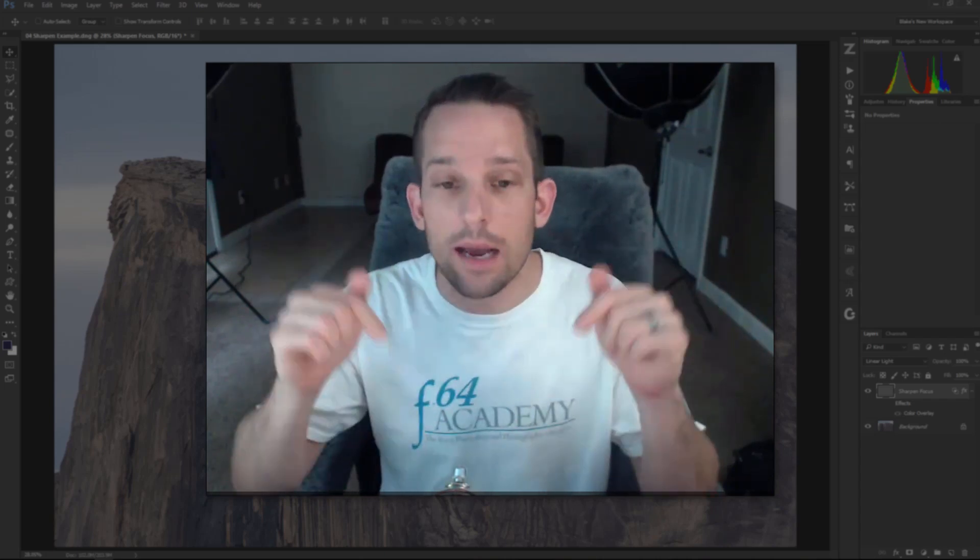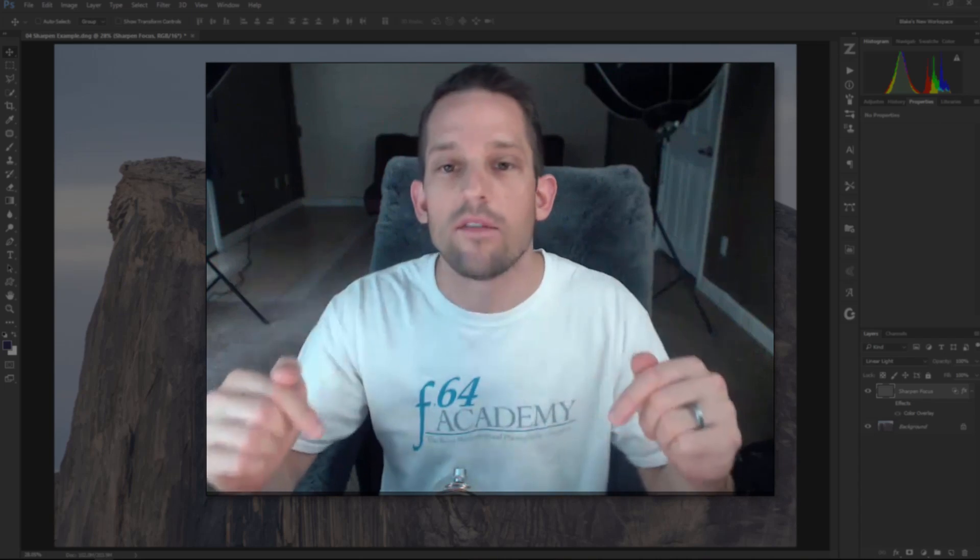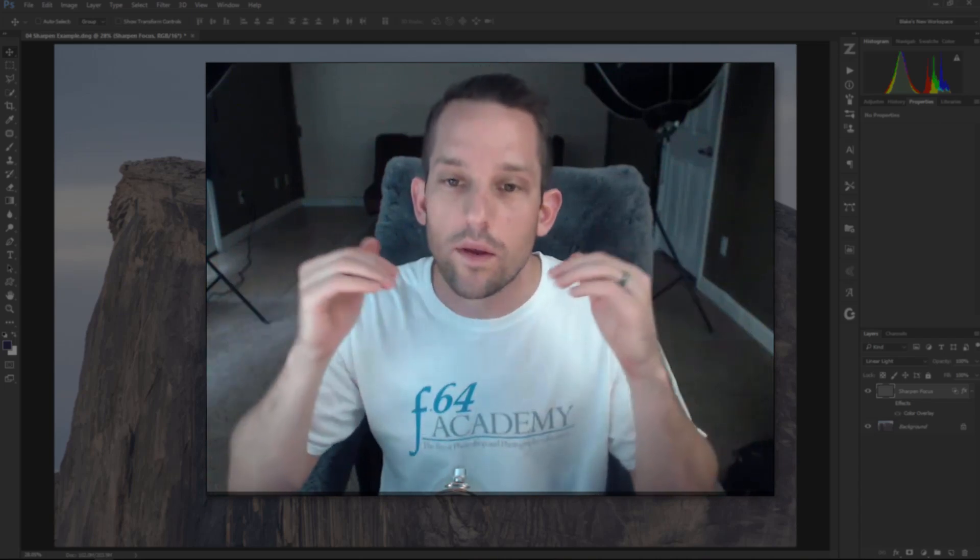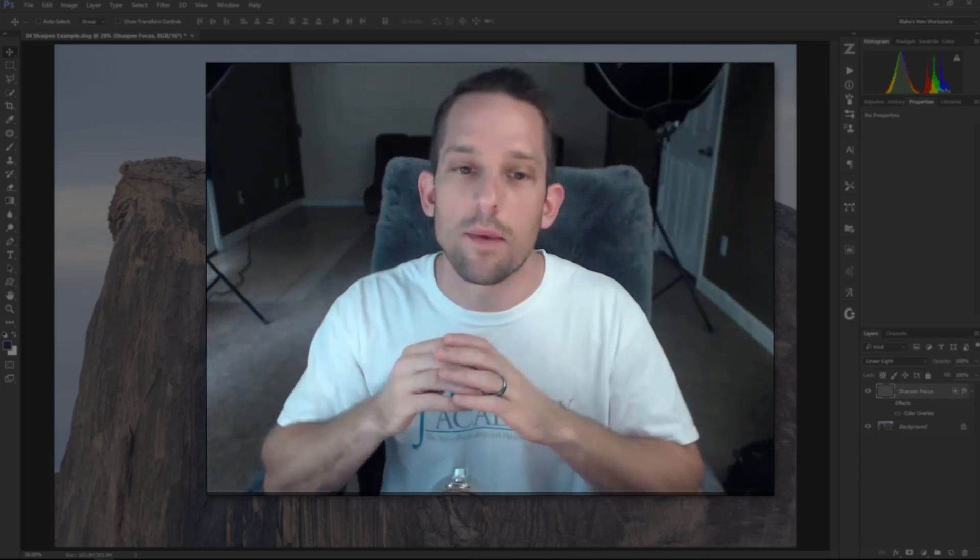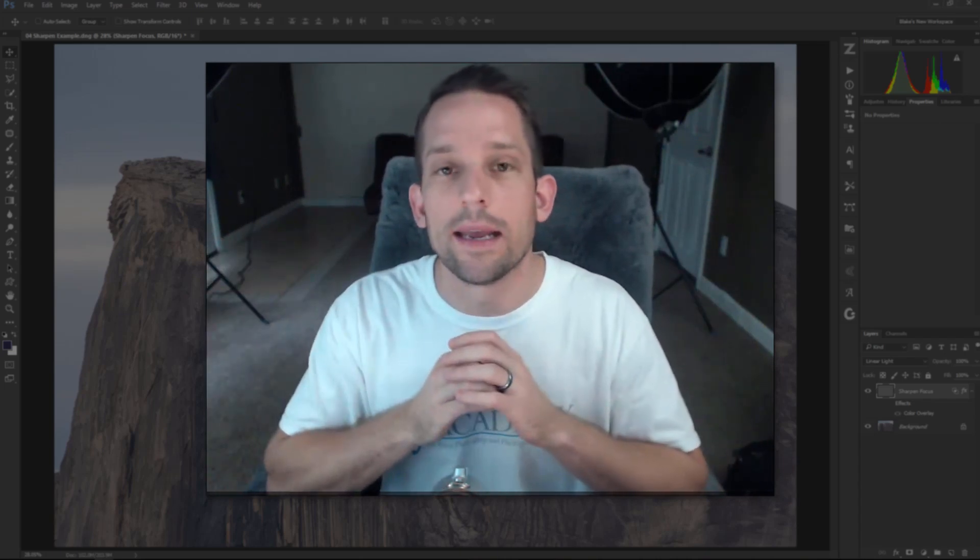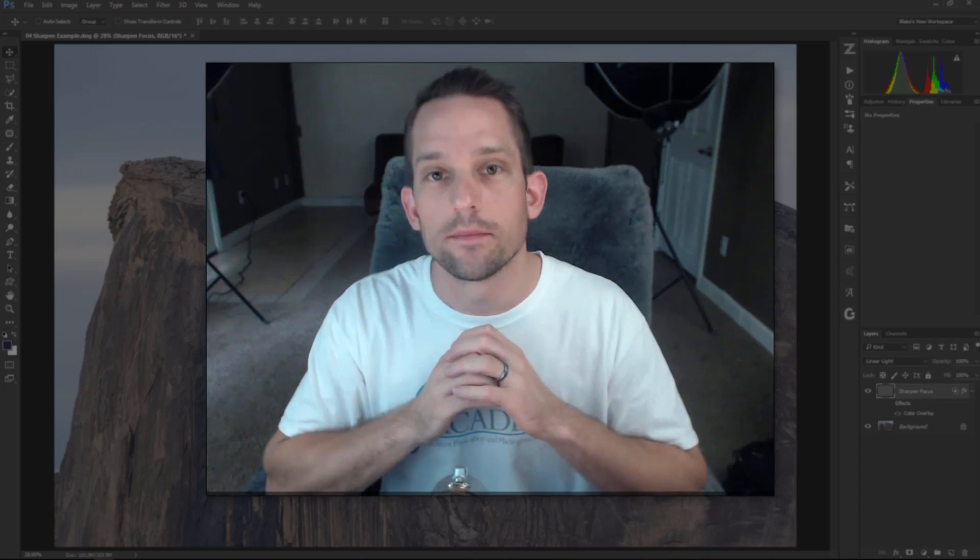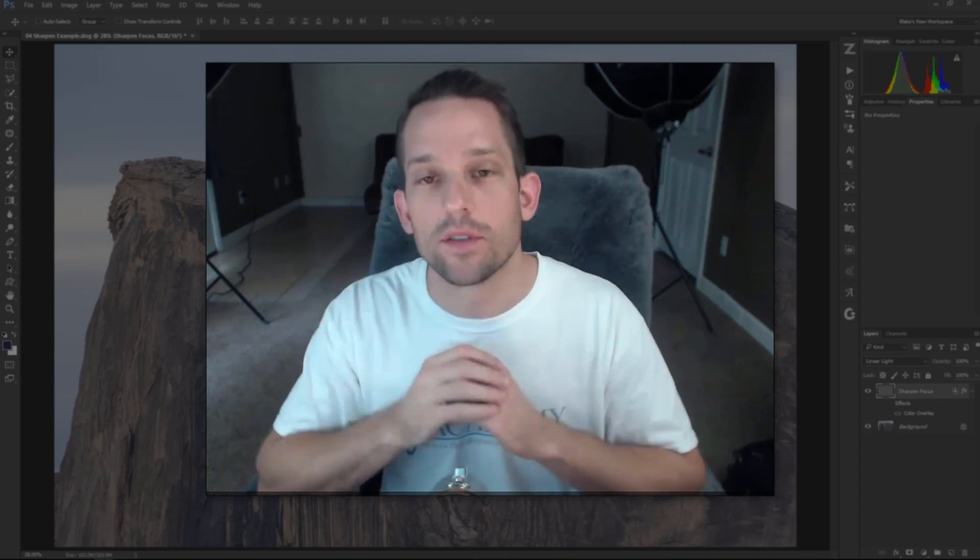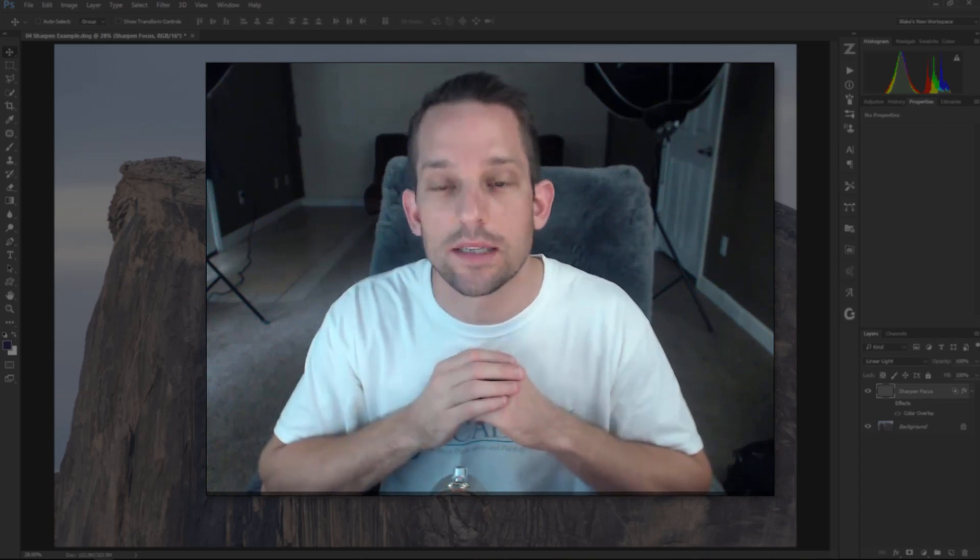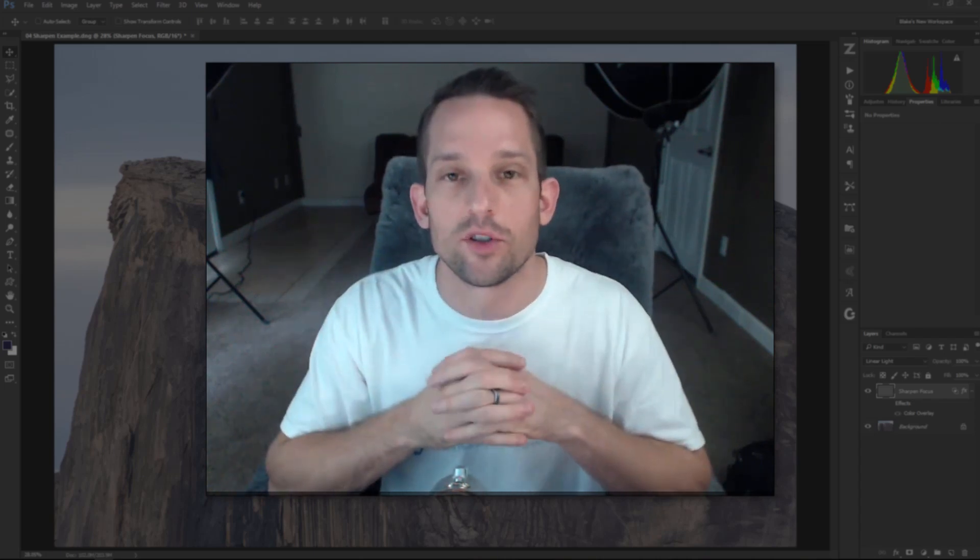Stay tuned because the next video is coming up. In the meantime, download this and put it in a folder so when the new course comes out, you can put your bonus content right in with it. Thank you very much for taking the time to watch this and grow your photographic pursuits.